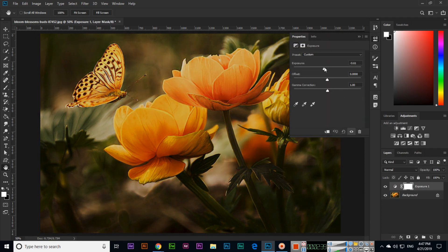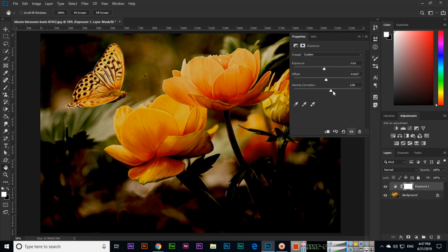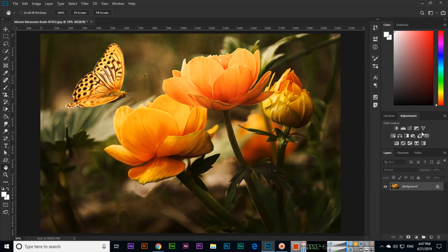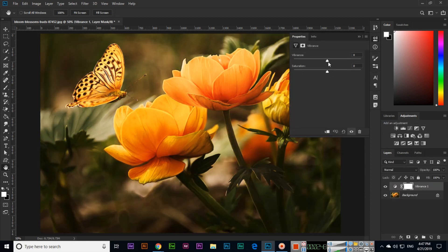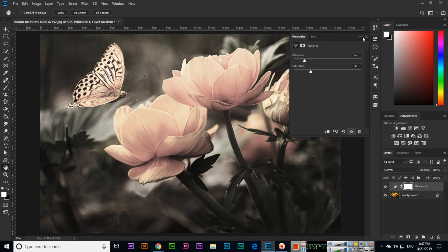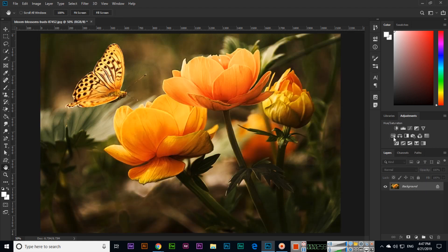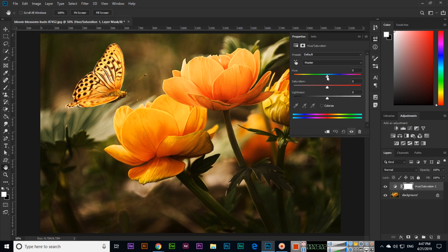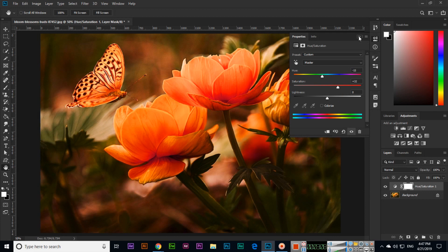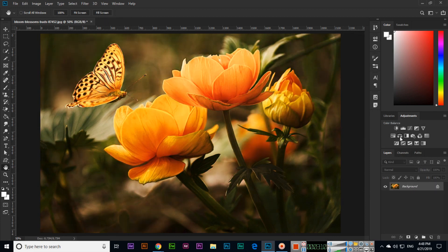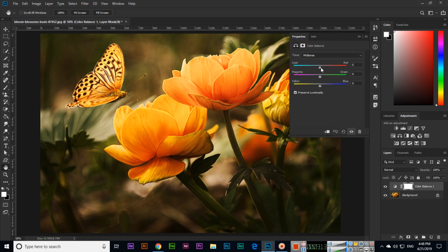I will delete it. The next one is Exposure — you can increase brightness, offset, and gamma correction. After that is Vibrance, for lightly colored images. Then we have Hue/Saturation, where we can control all colors. And then Color Balance, where we can control RGB — Red, Green, Blue — or CMY — Cyan, Magenta, and Yellow.